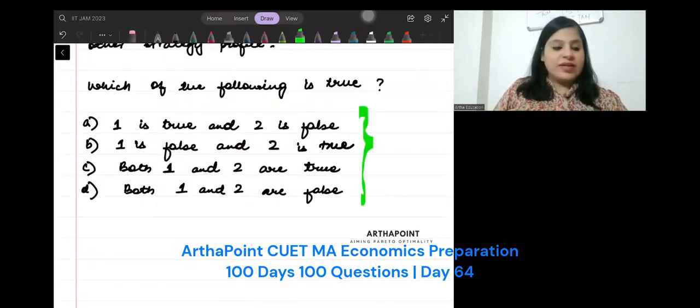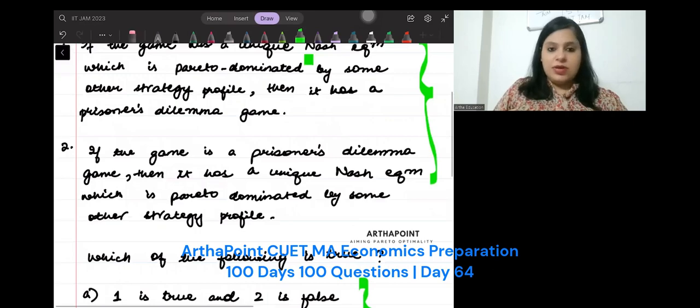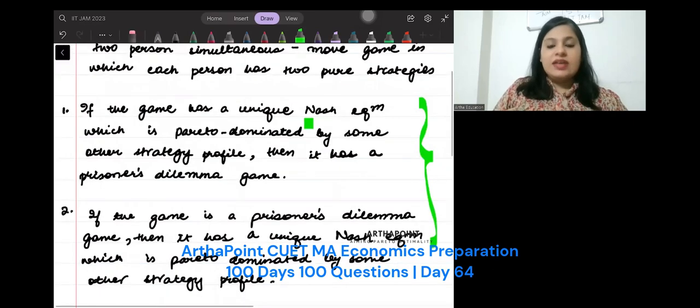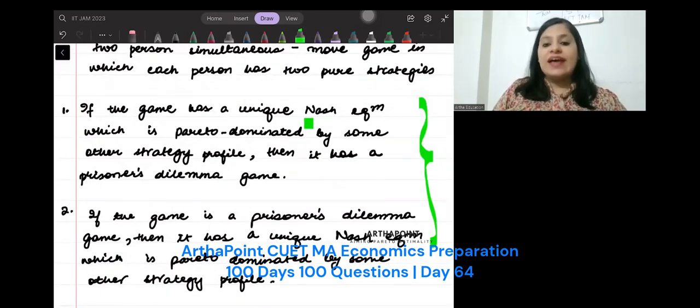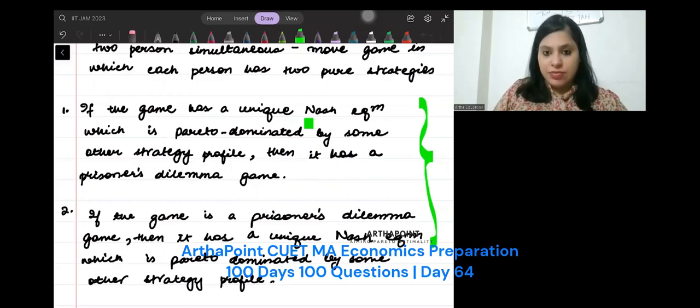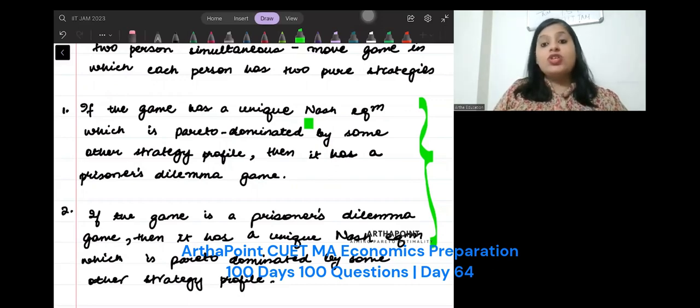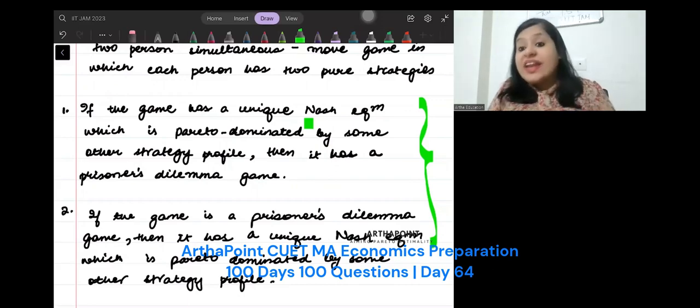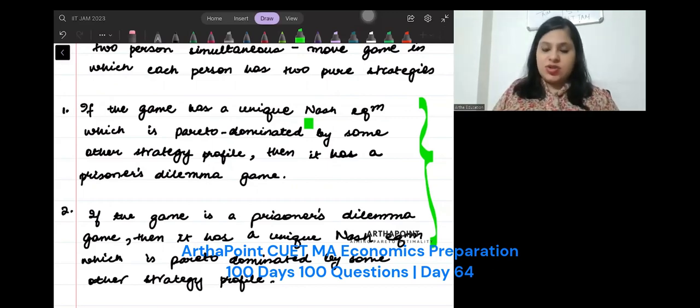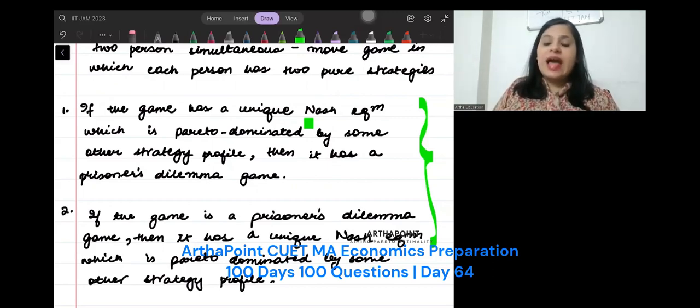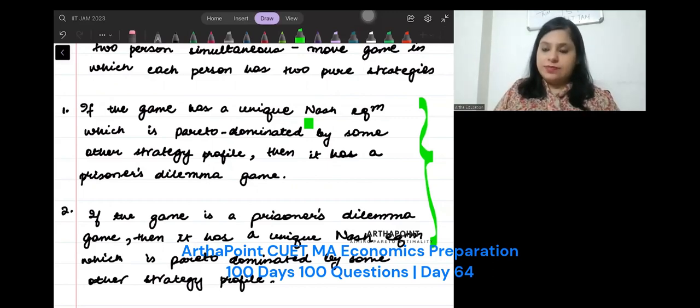Let's have a look at the first statement. If the game has a unique Nash equilibrium which is Pareto-dominated by other strategy, then it has prisoner's dilemma game.